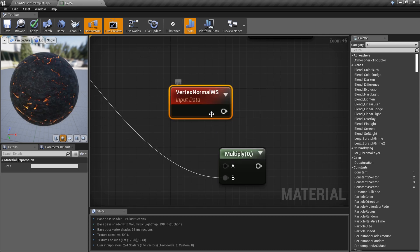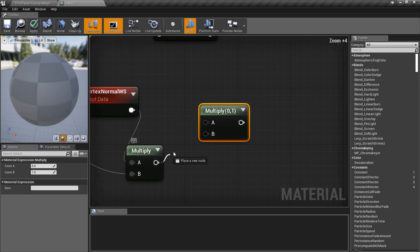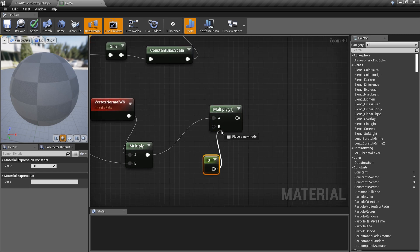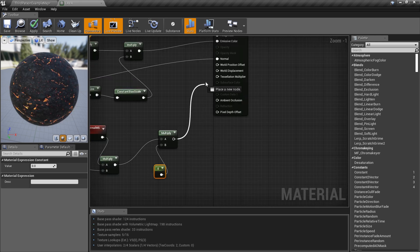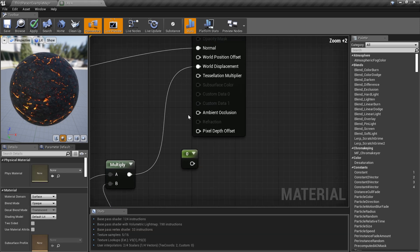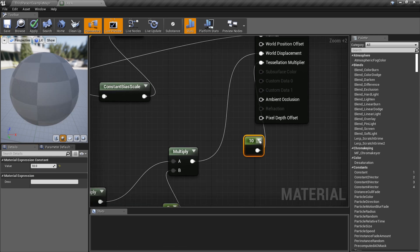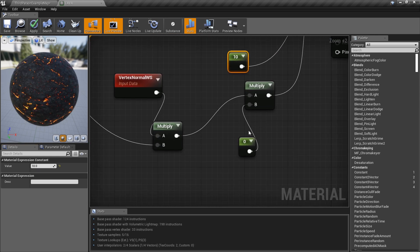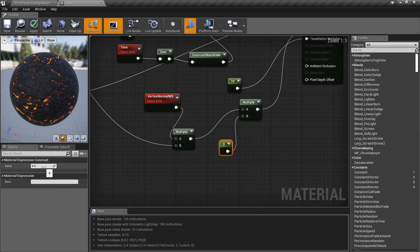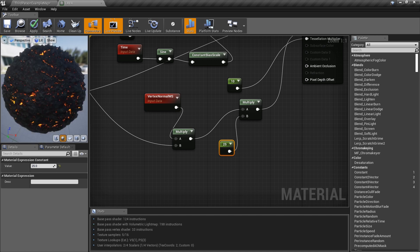The Vertex Normal goes into the top of the multiply. We need one more multiply — that's the last one. Hold number one, plug it in, then drag this into World Displacement. Hold number one again and plug it into the Tessellation Multiplier. Set the multiplier to about 10 — probably three or four is enough just to round the edges. The actual tessellation value is set to zero so we need to fix that — let's set it to about 25.